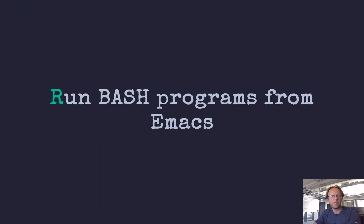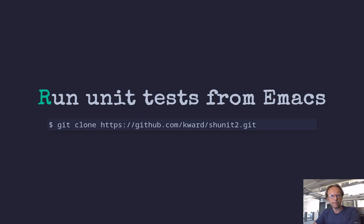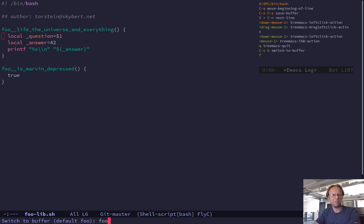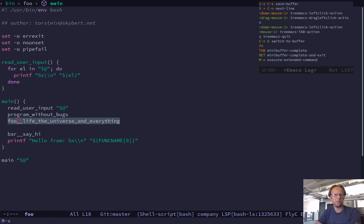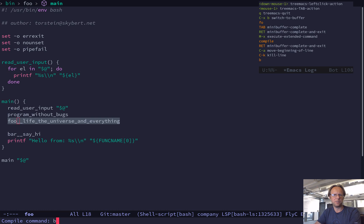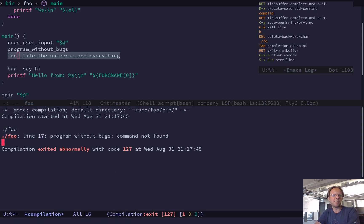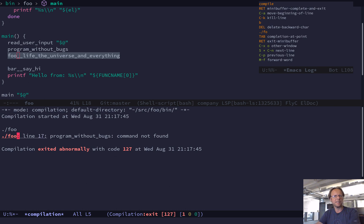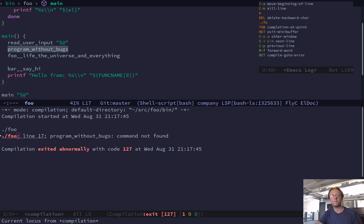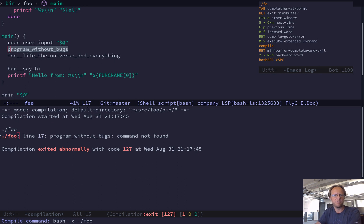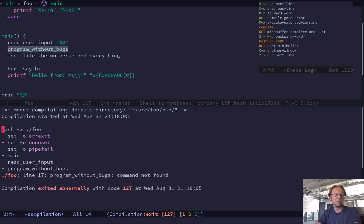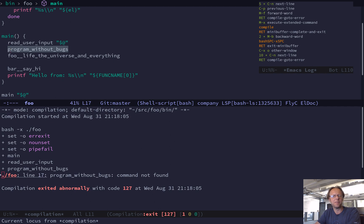Then let's run a bash program from Emacs. I jump to my foo command and do 'compile' and just run it like that. It will show any errors — here you can see there's an error on line 17, and if I hit enter on that it will jump to that line. Very, very useful. You can also run bash with the verbose x-trace flag to get detailed output. I like to do that a lot. There is also a more advanced way of debugging that we'll get to in a moment.